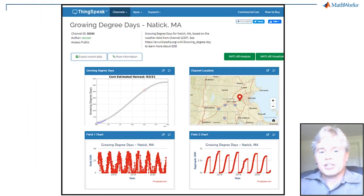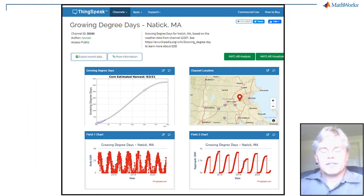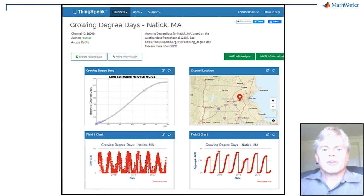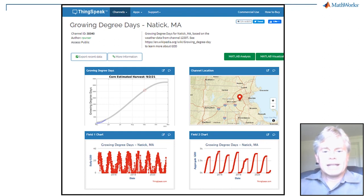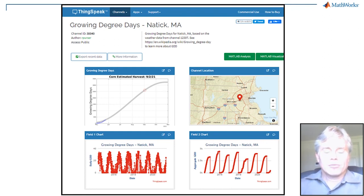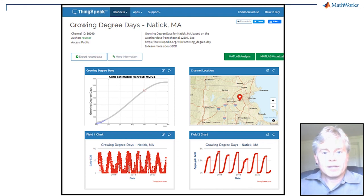This channel uses the live temperature data from our weather station in the parking garage to predict when crops planted at a certain date will be ready to harvest. This example is for corn planted in April and updates every day based on the new weather temperature data.